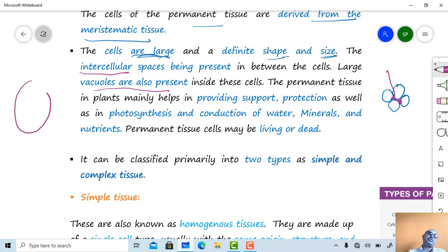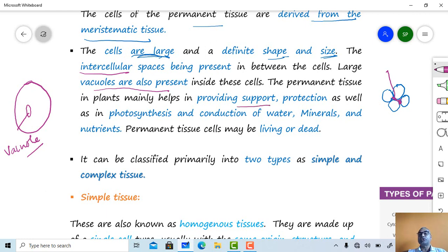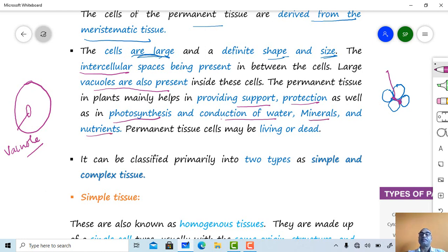In the majority of permanent tissues, intercellular spaces are present. Large vacuoles are also present in the permanent cells. The permanent tissue helps in providing support, protection, photosynthesis, and conduction of water, minerals, and nutrients.